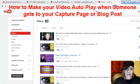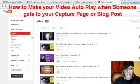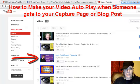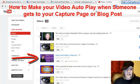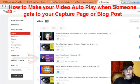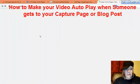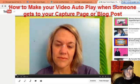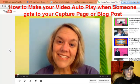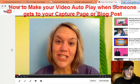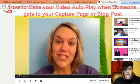I'm going to show you how to have your video play automatically when someone comes to your page, and I'm going to use this video as an example. This is a thank you page that I use sometimes on my capture pages, and here is how you do it.